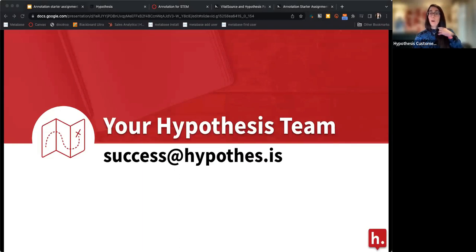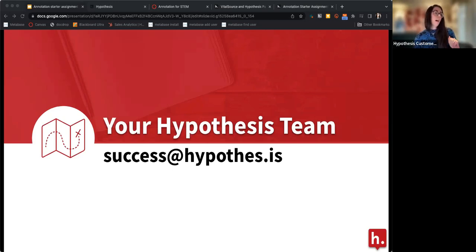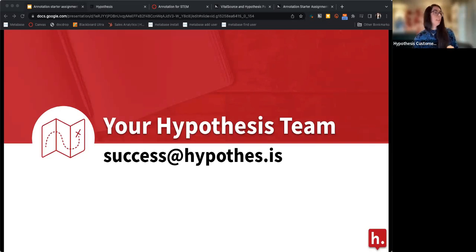I also want to note that if you want to email our success team and need personal help with Hypothesis, you can email our address here and we will get you connected with the correct person to assist you with getting Hypothesis set up in your course.